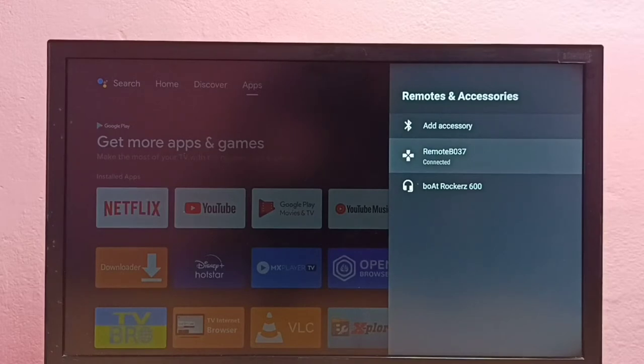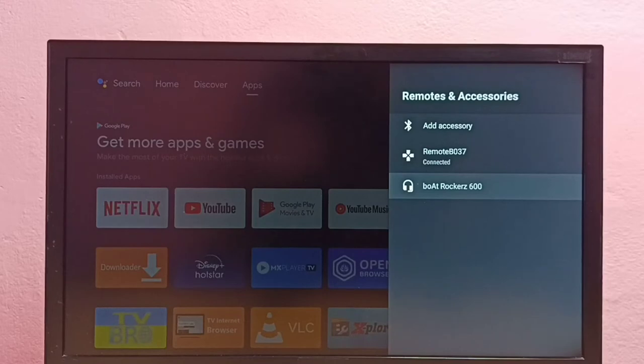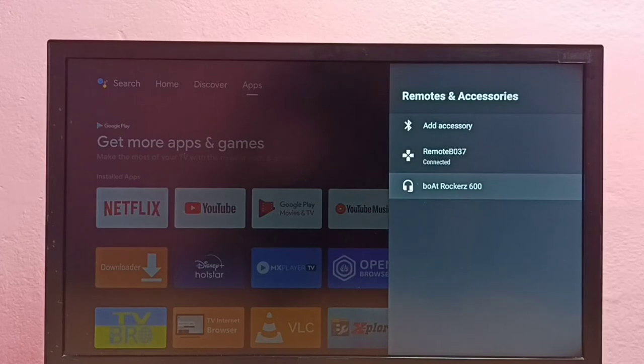This is the remote of this Android TV, and here you can see boAt. This is the Bluetooth headphone which I have connected to this Android TV. So I am going to remove this boAt Bluetooth headphone.